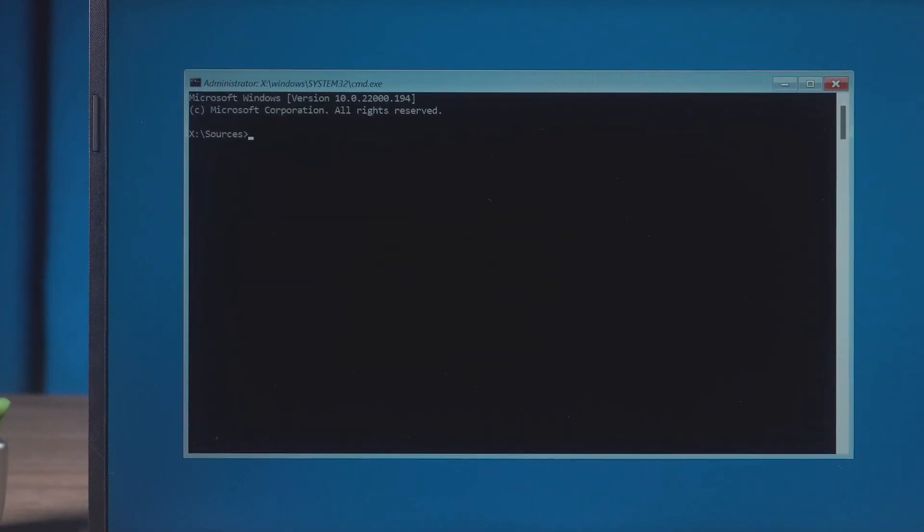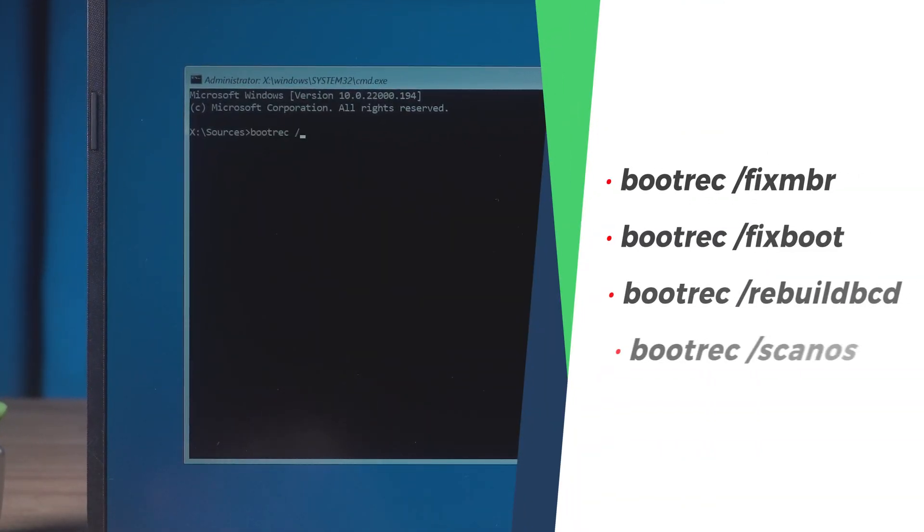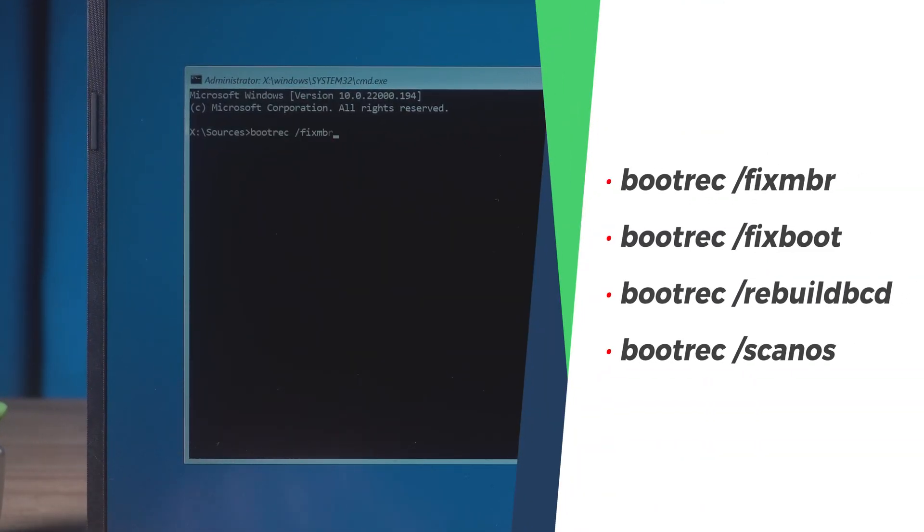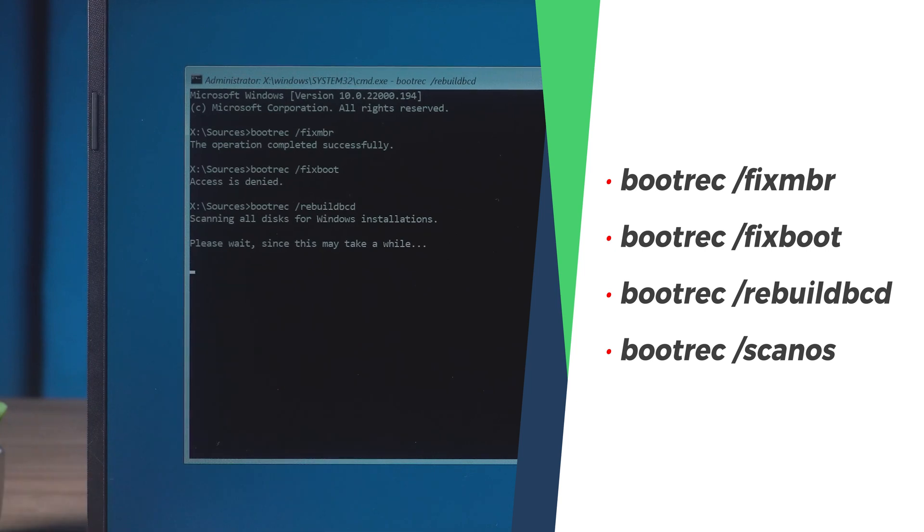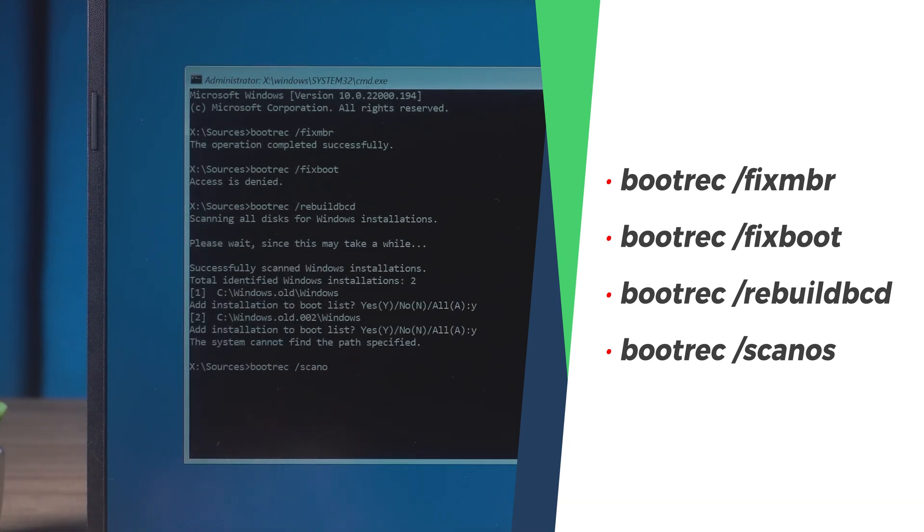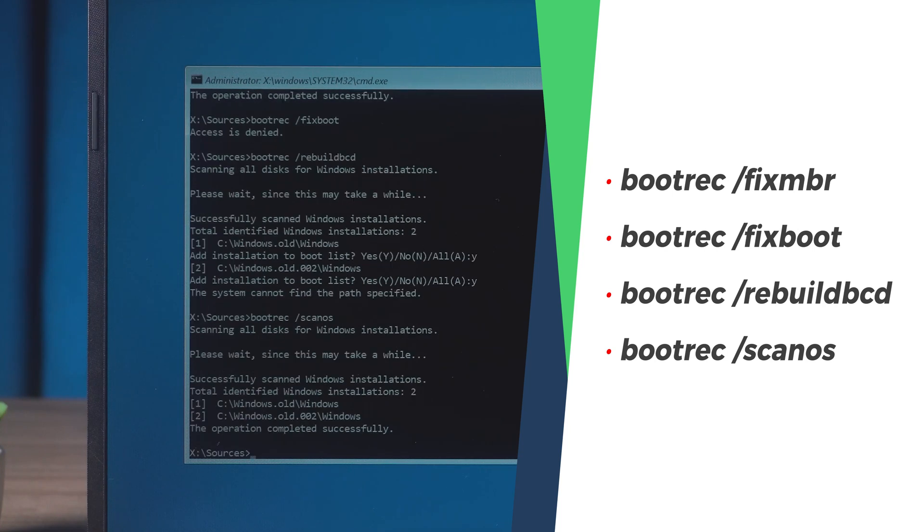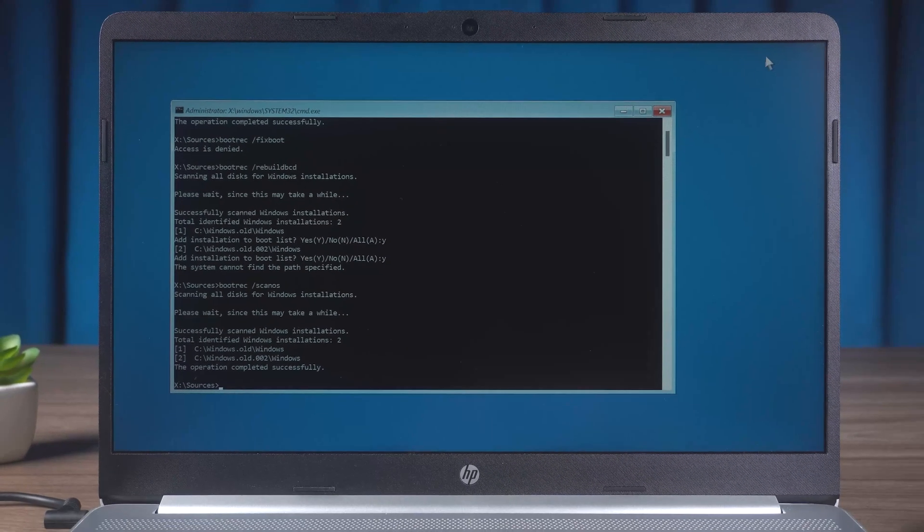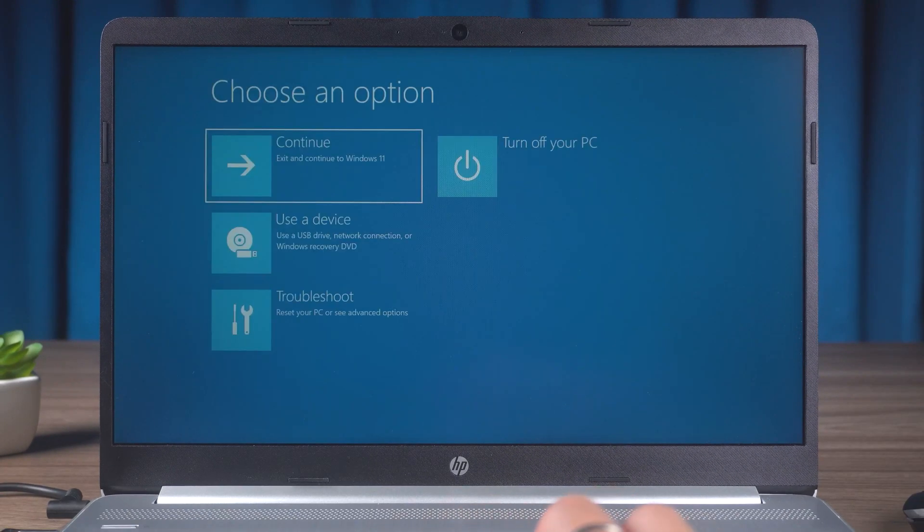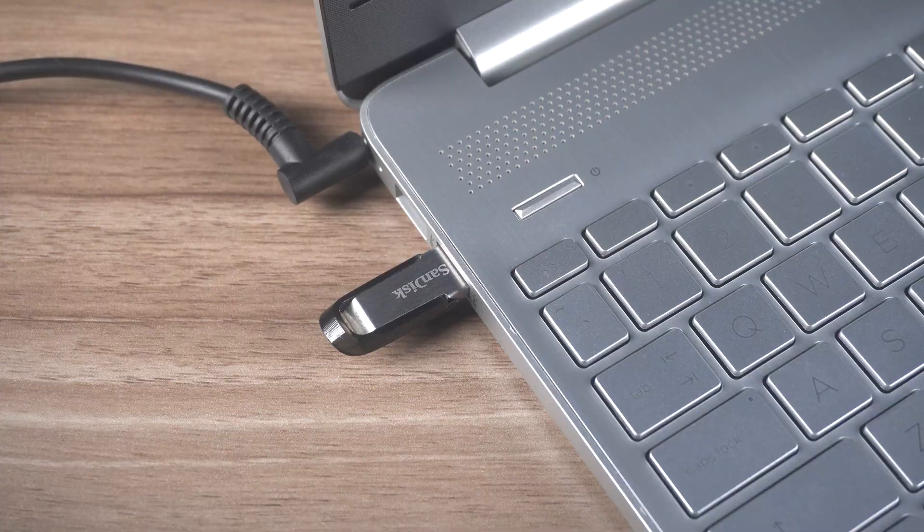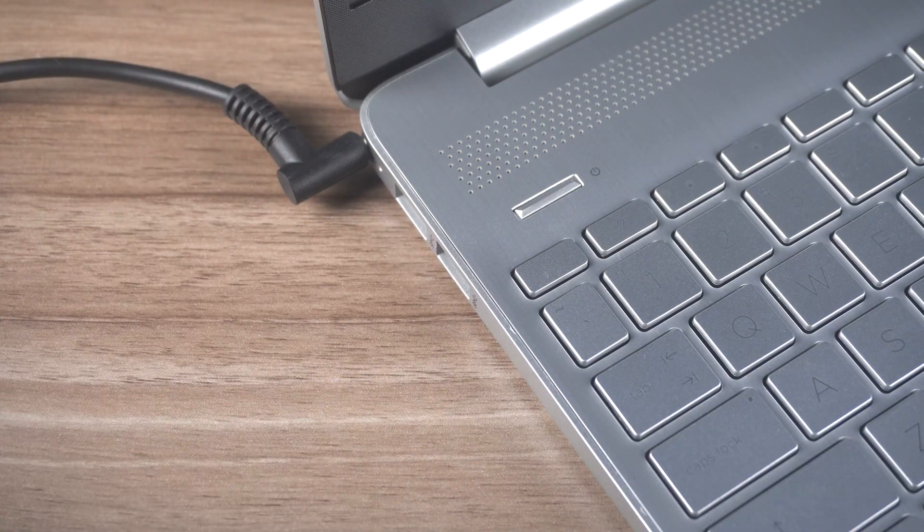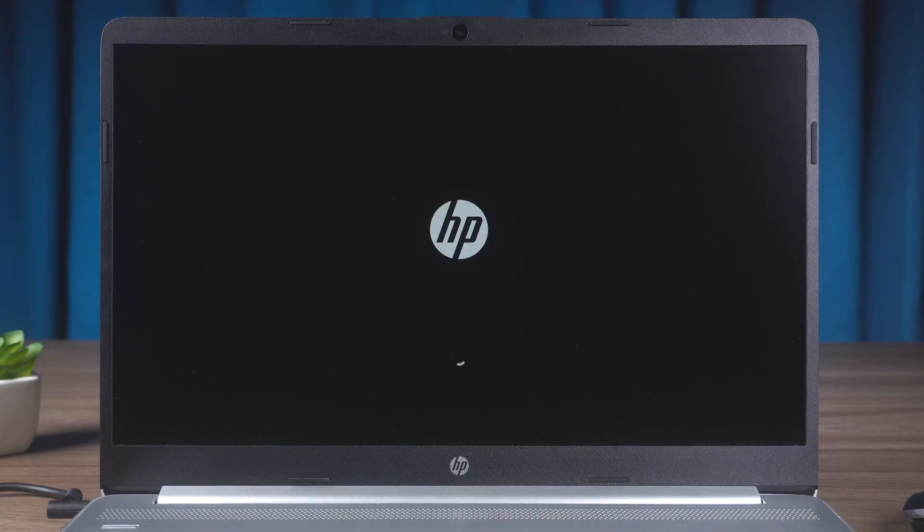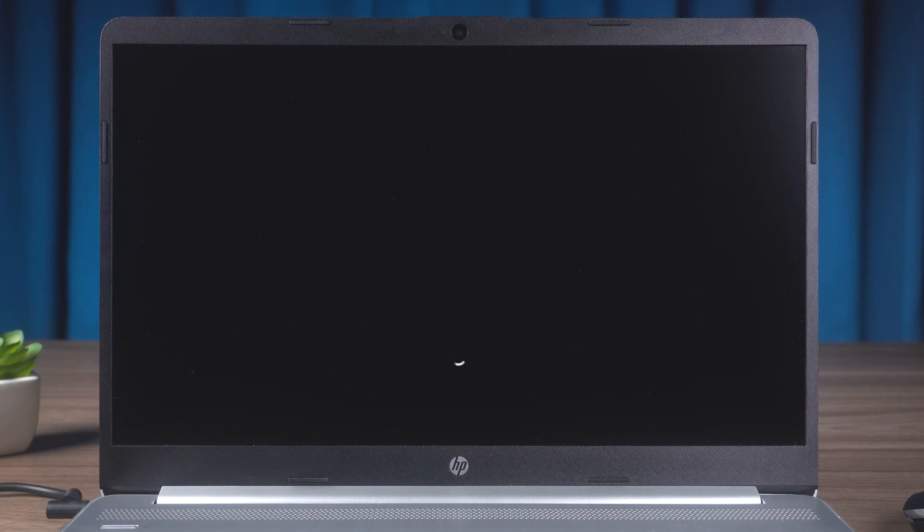Next, perform the following commands. Close the Command Prompt. Click the Continue option to launch Windows. Unplug the USB immediately. Check if the boot error is resolved.